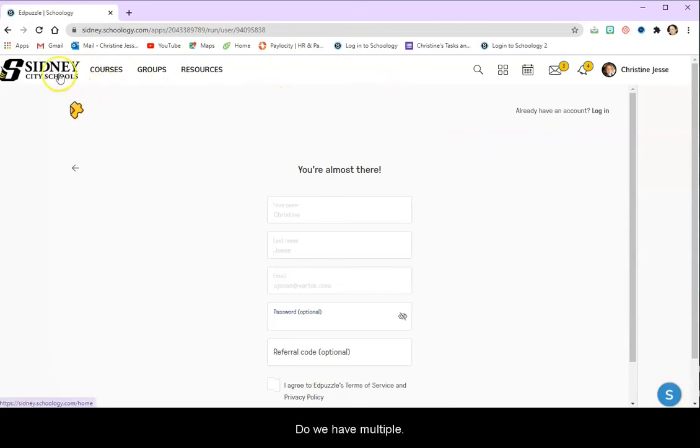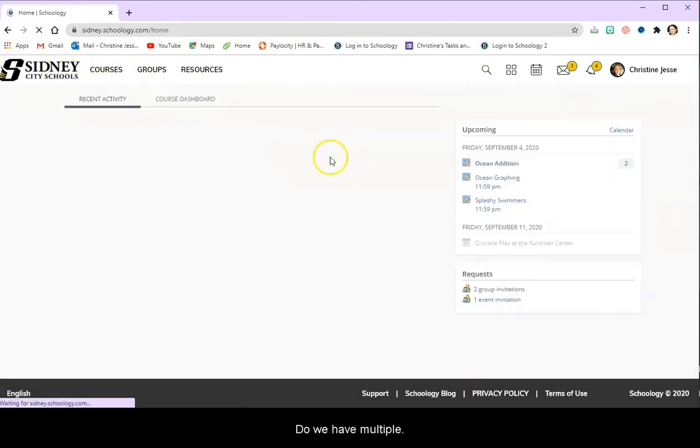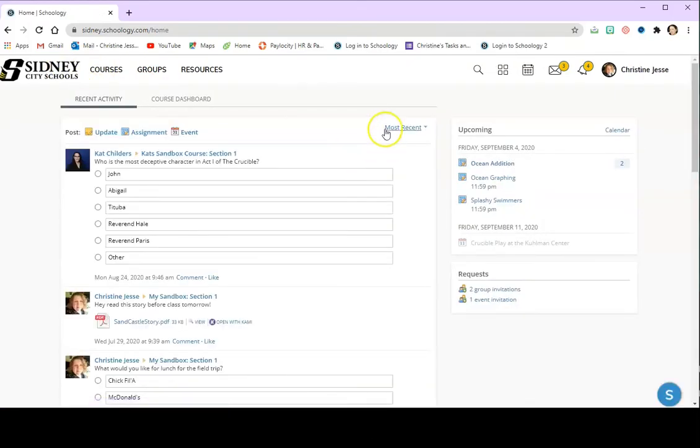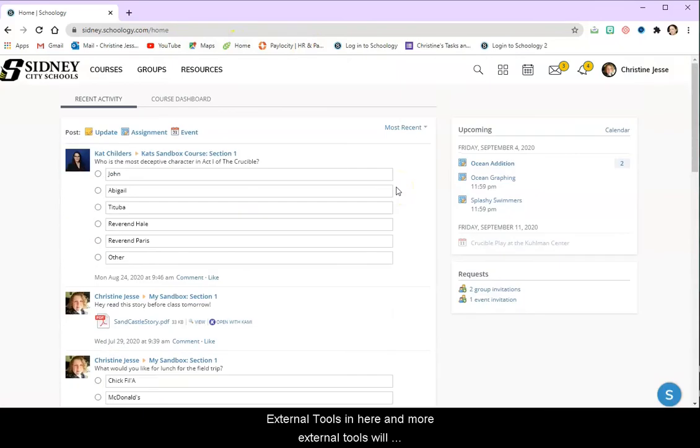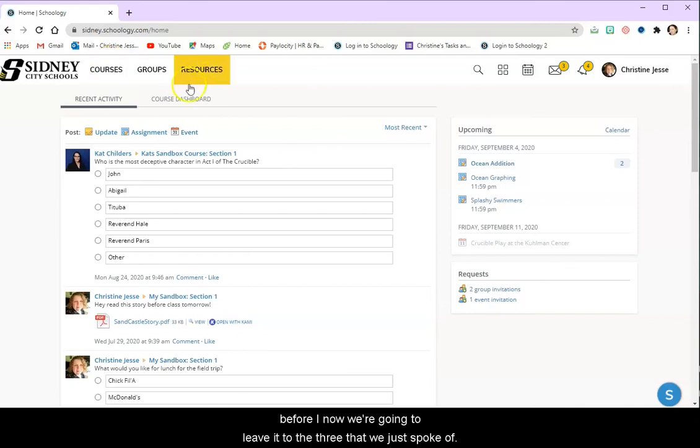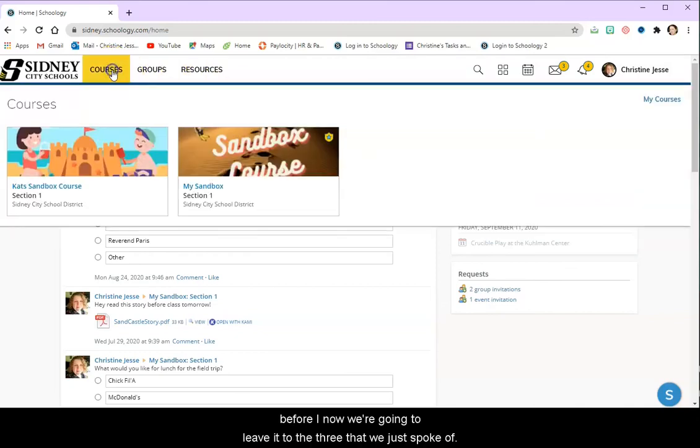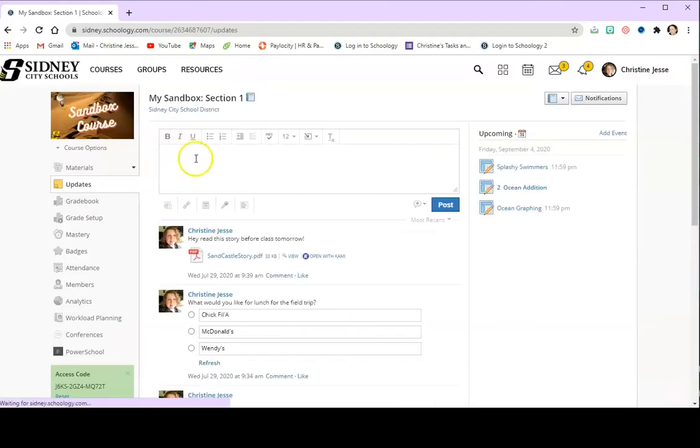So we have multiple different ways to use external tools in here and more external tools will become available as we progress through the year. But for right now, we're going to leave it to the three that we just spoke of.